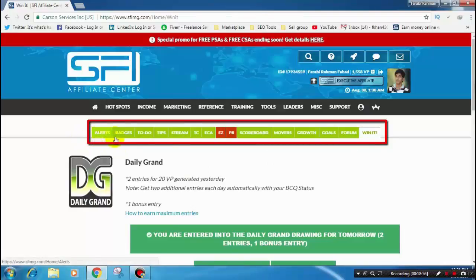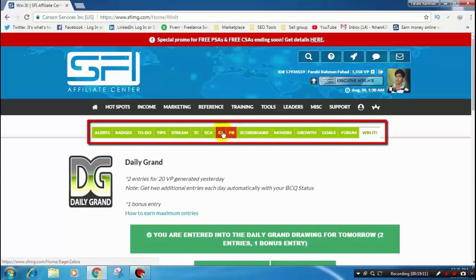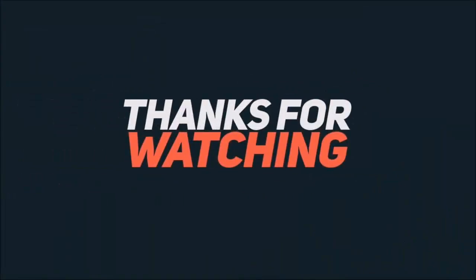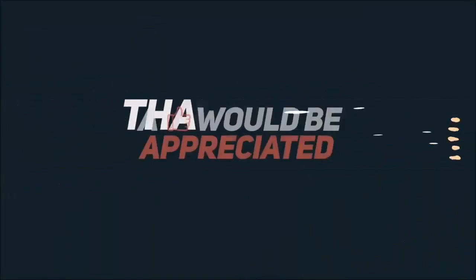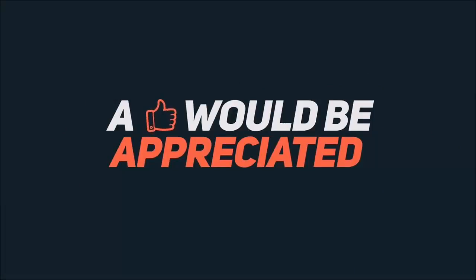Almost all of our tabs are now green, except for the EZ and PB tabs, because those require DC credits. You can also see my other video on the T-Time game to learn more about it. Thank you for watching my video.